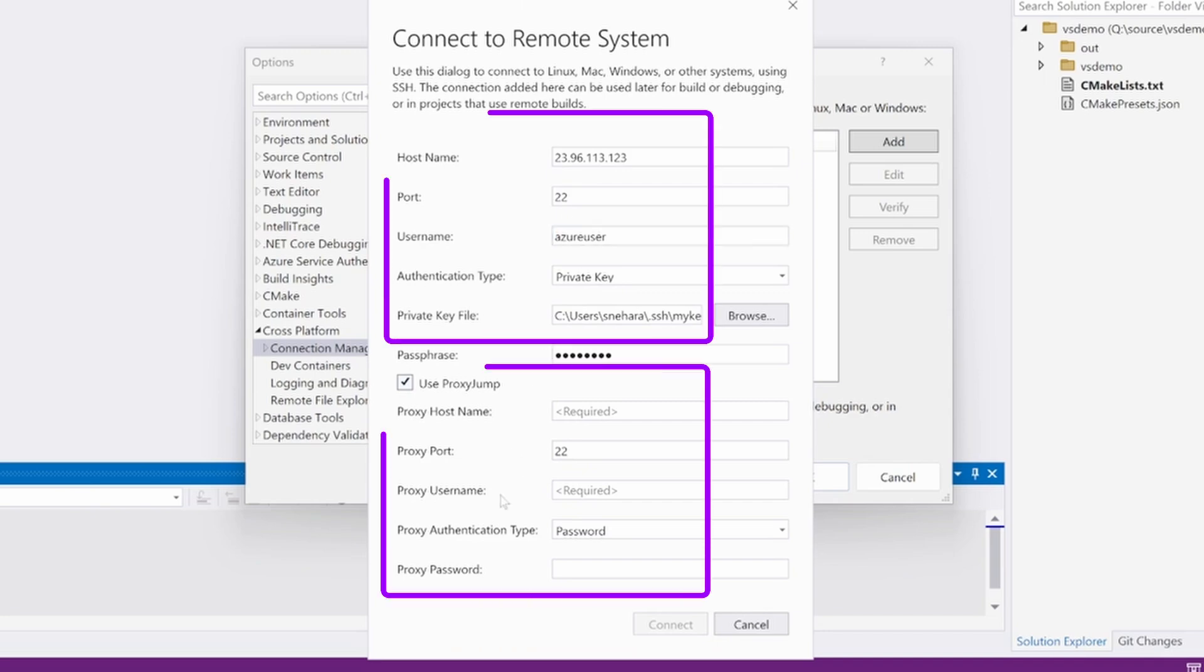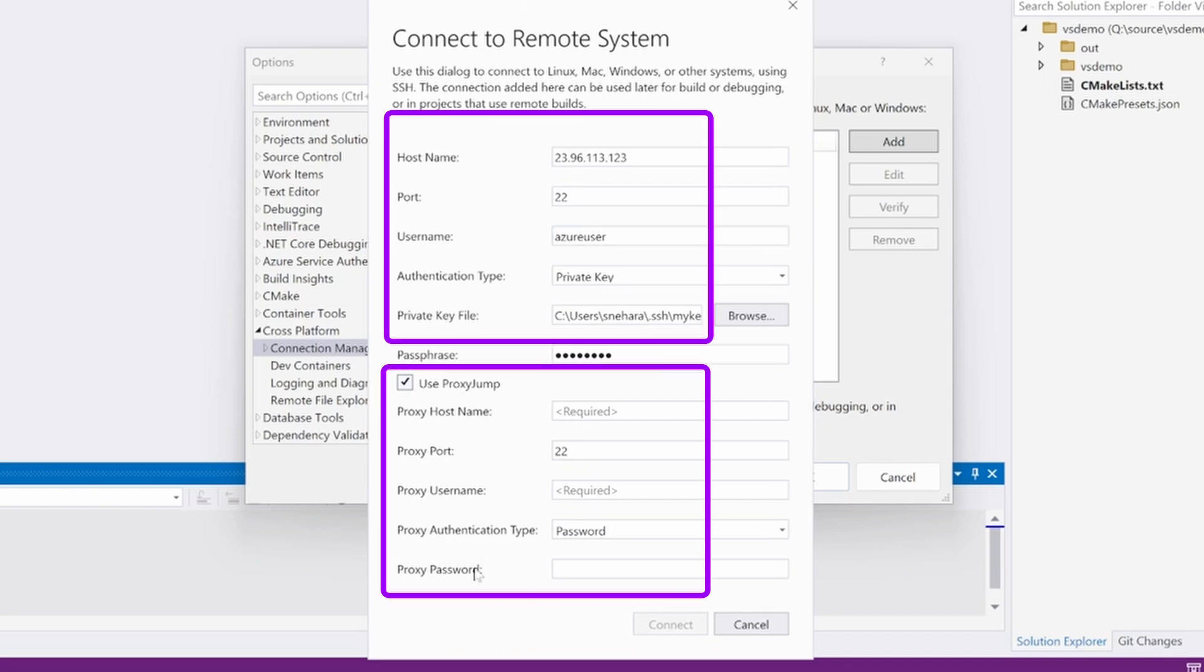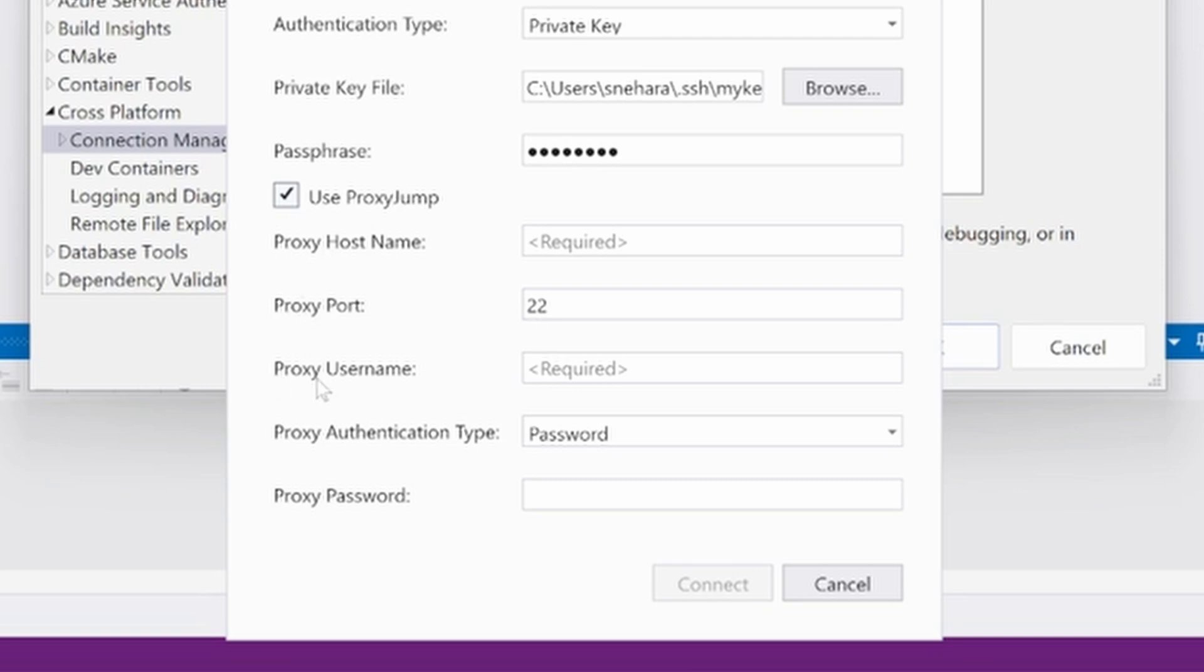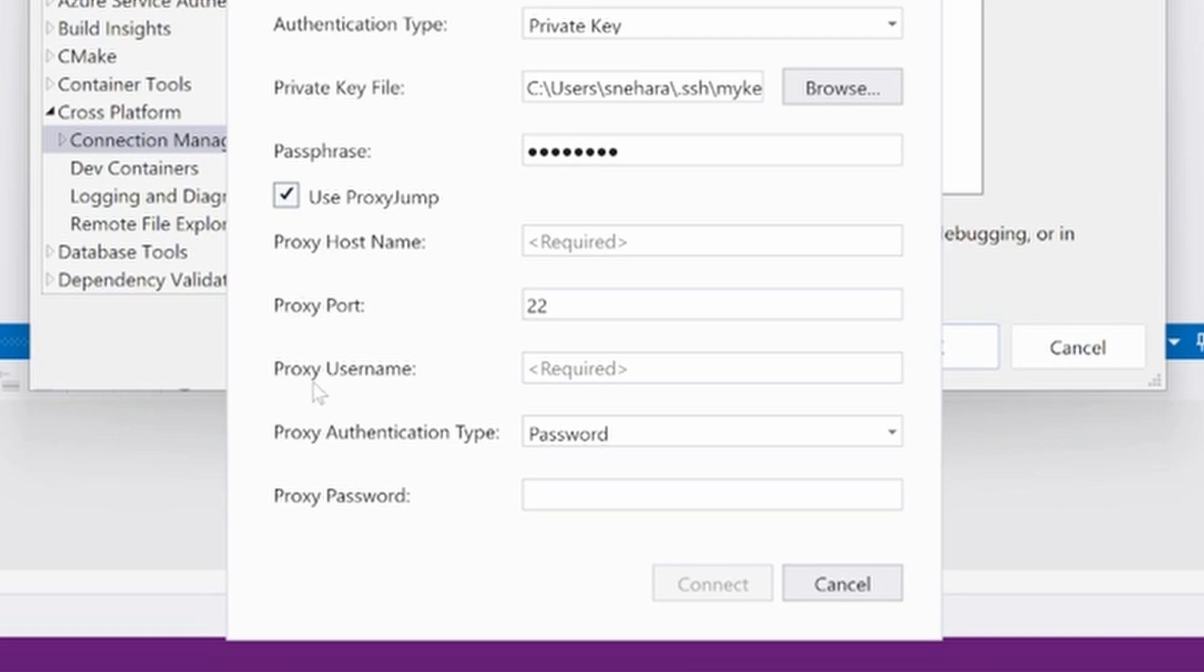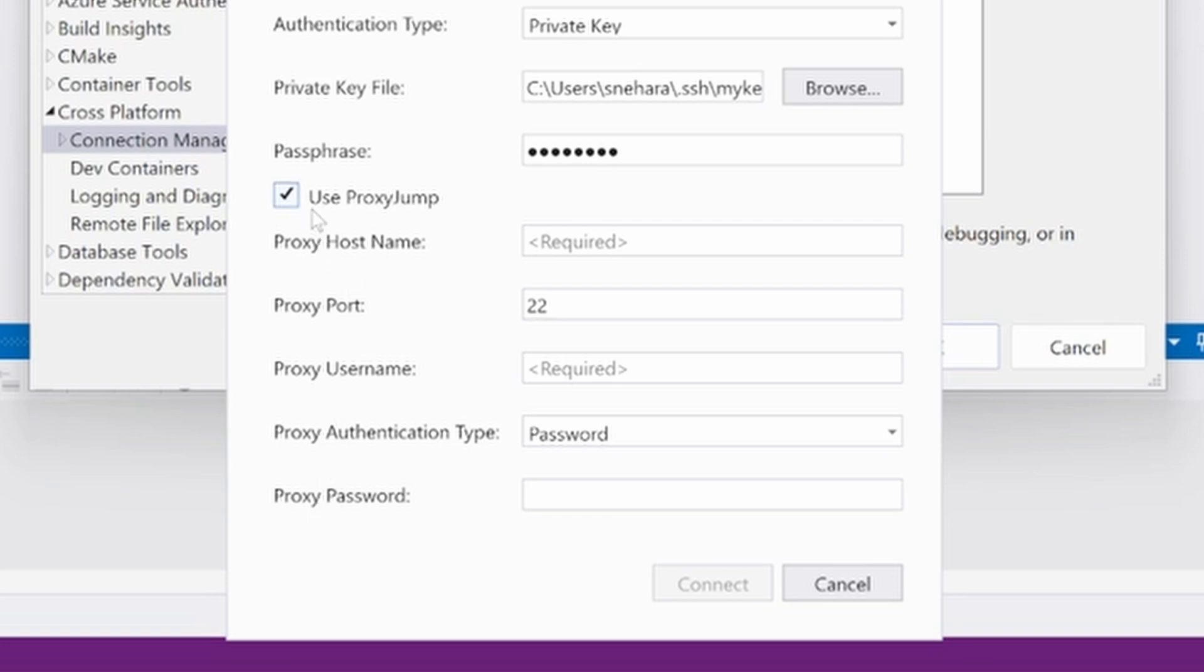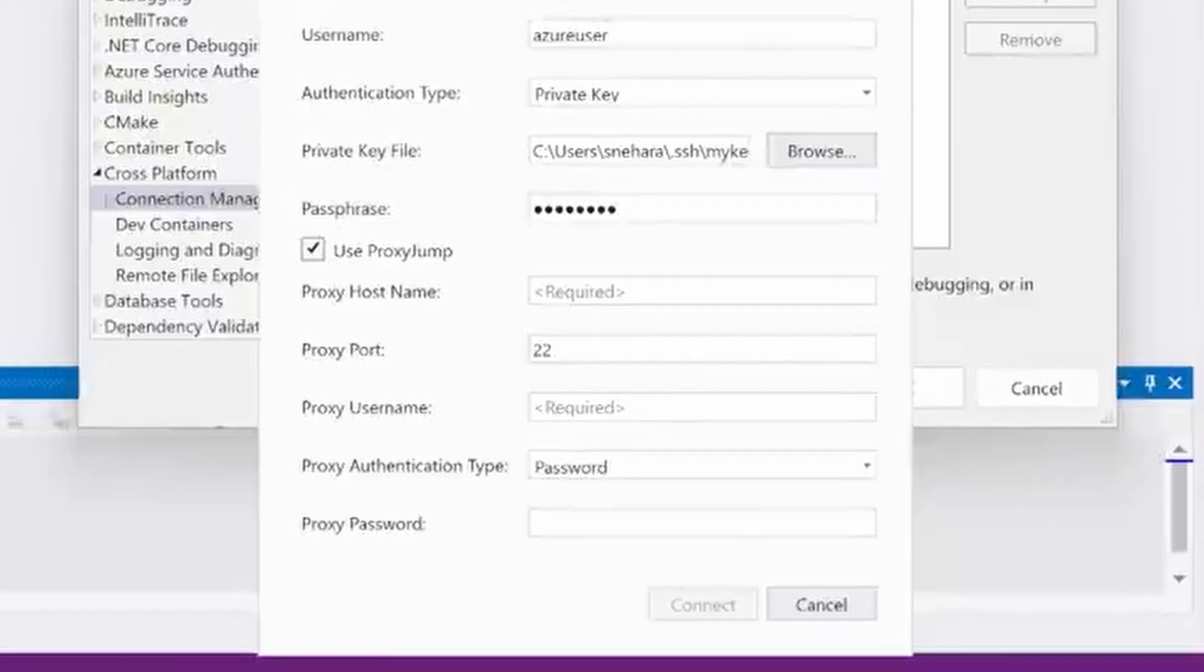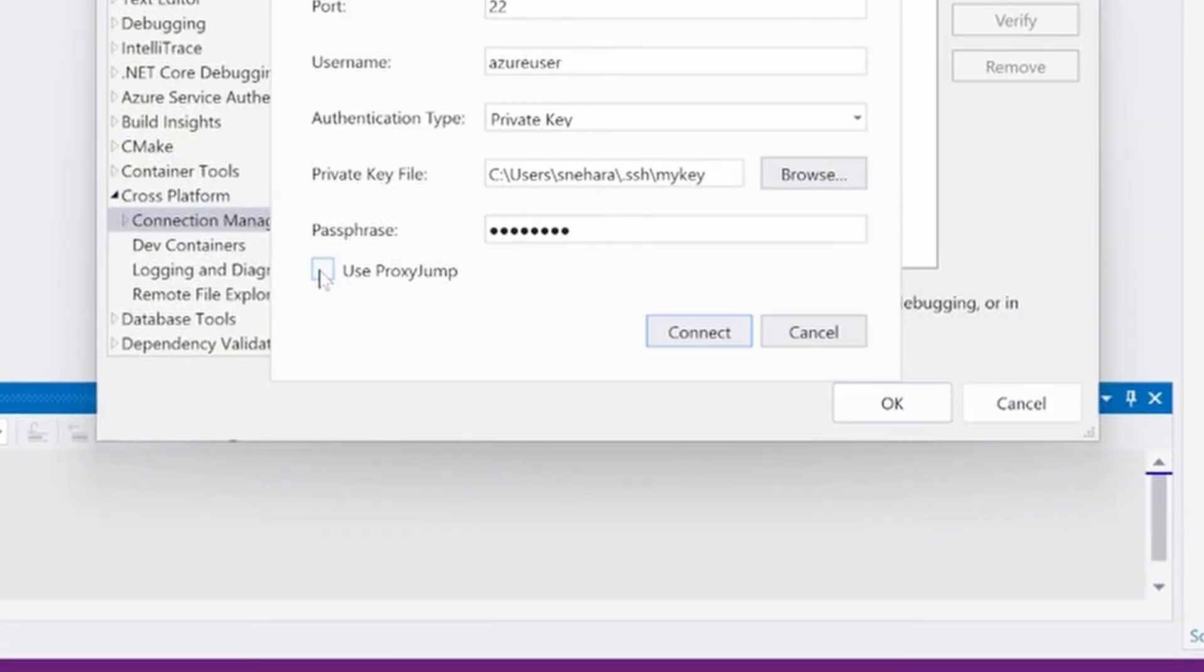The proxy labeled fields are for the connection information of the proxy SSH host that's in between your machine and the target machine. The fields for the proxy can be filled out in the same manner the fields for the target were filled out. Now that you know all the various options, go ahead and hit connect.